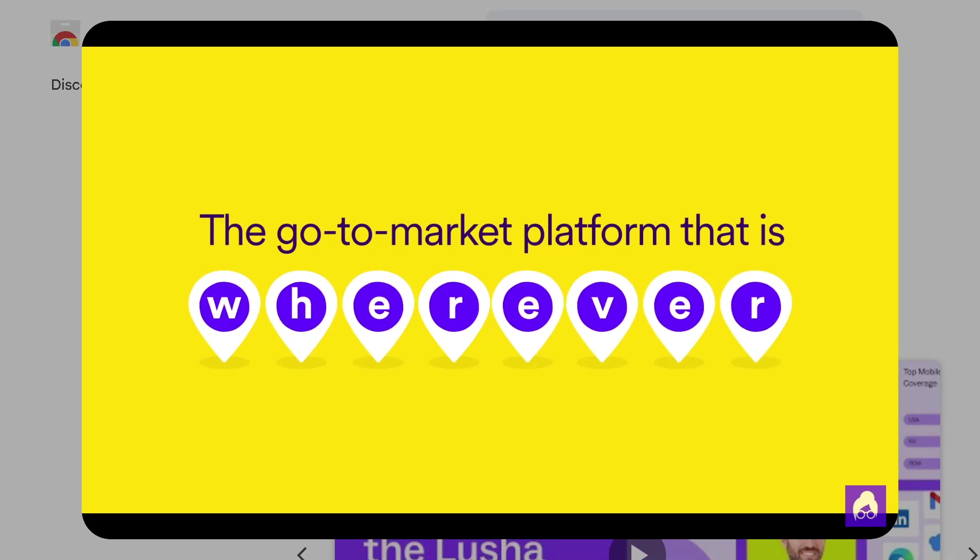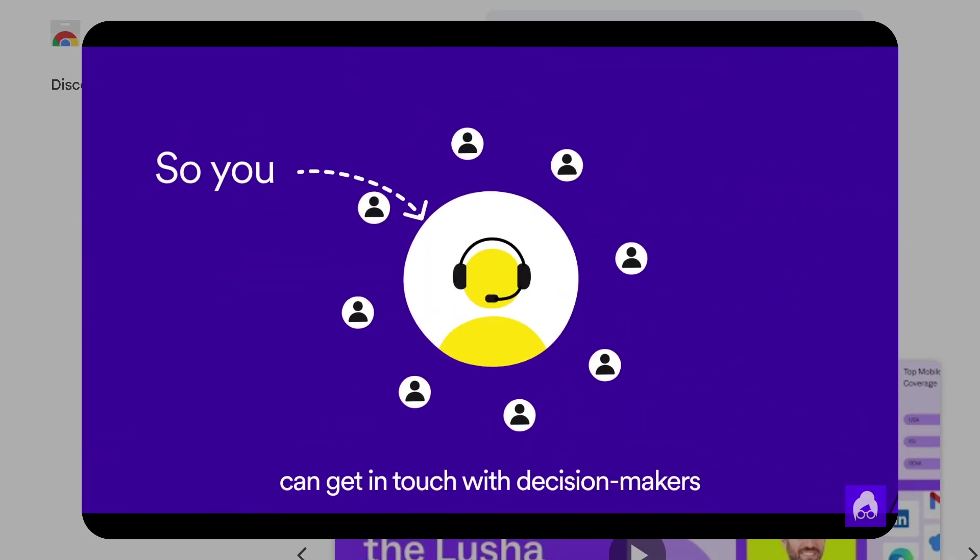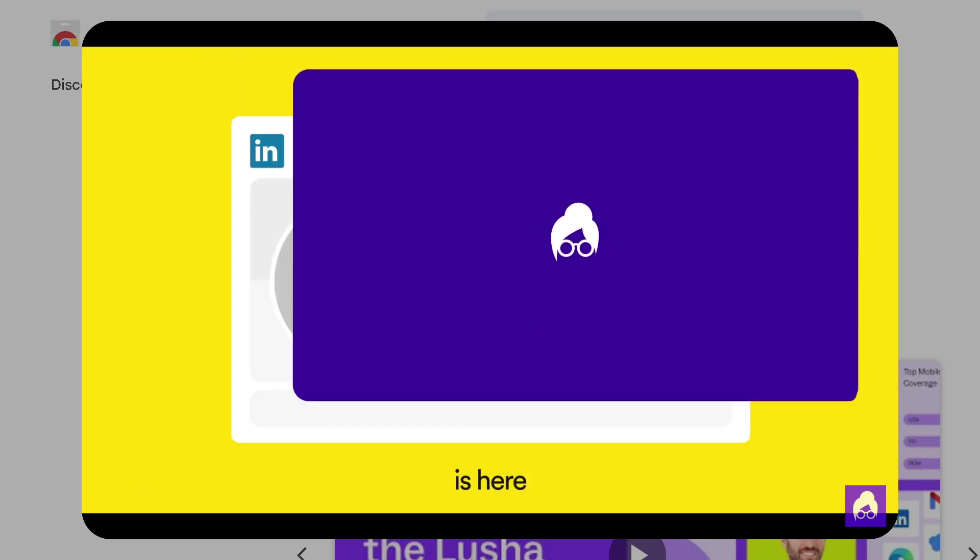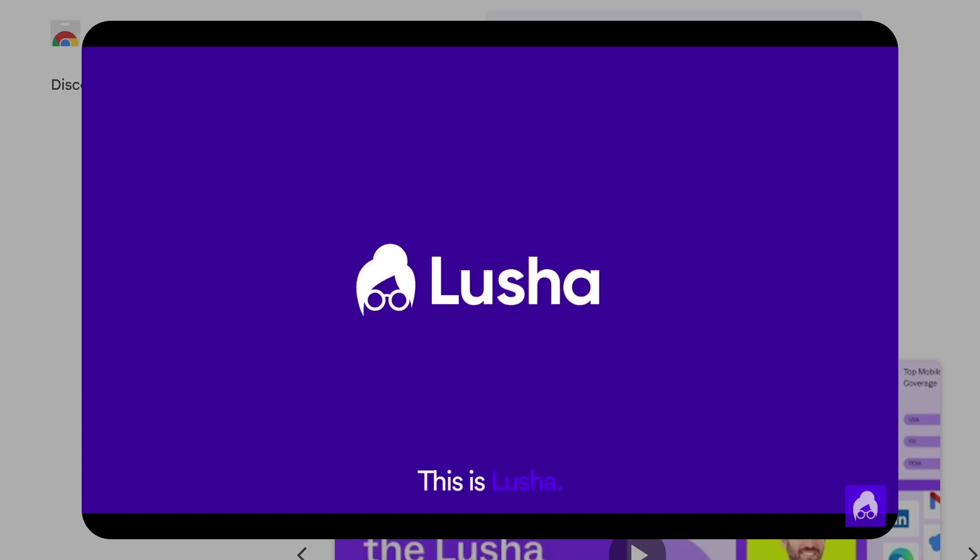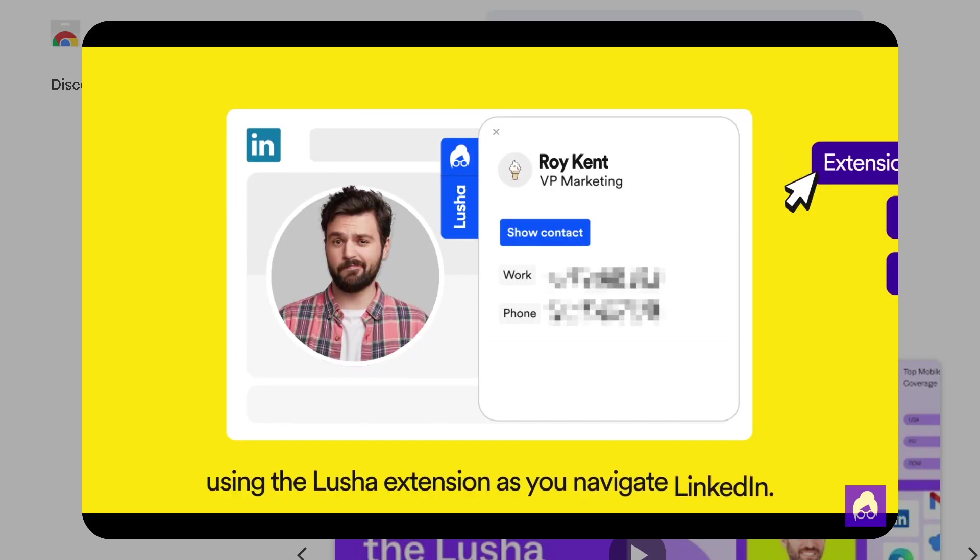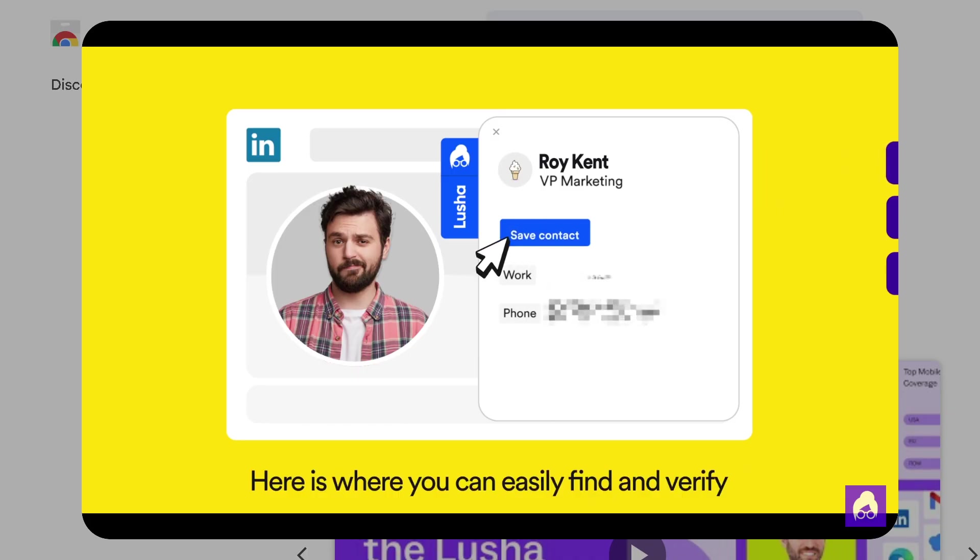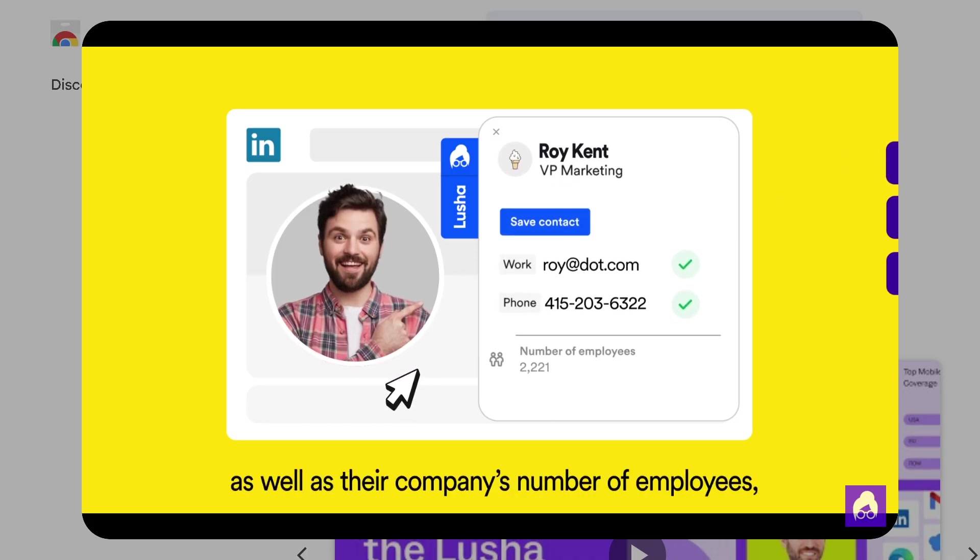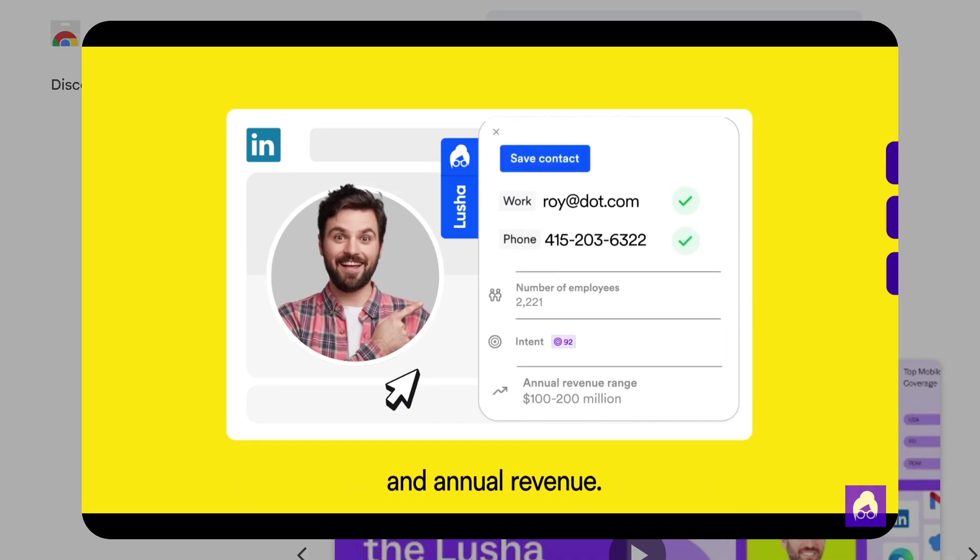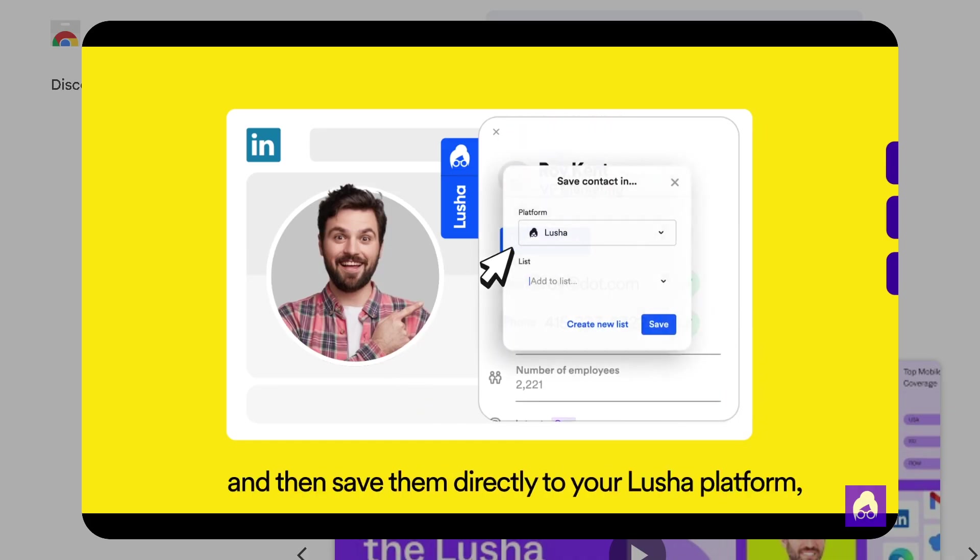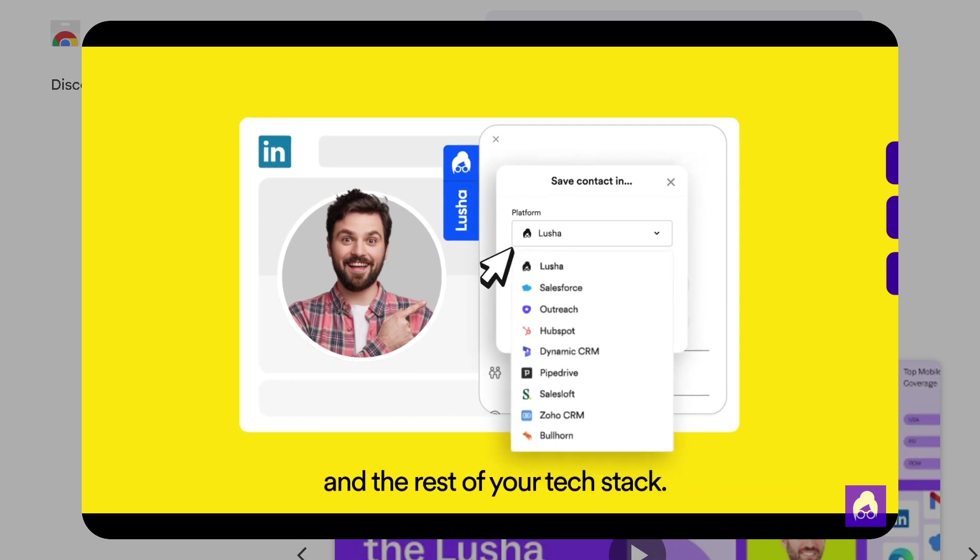Hey everybody and welcome back to our channel, your go-to place for smart software walkthroughs and tech tools made simple. In today's video, we are diving into Lucia, the powerful lead generation and contact enrichment tool that salespeople and recruiters absolutely love. So grab your coffee, get comfy, and let's begin.